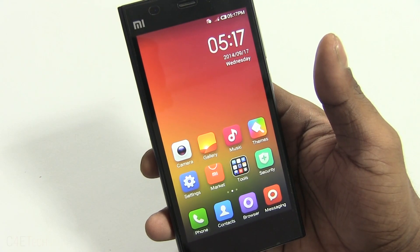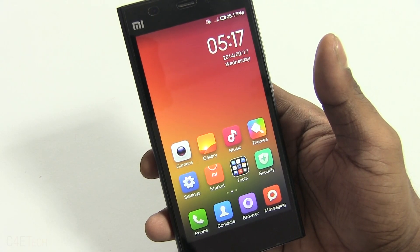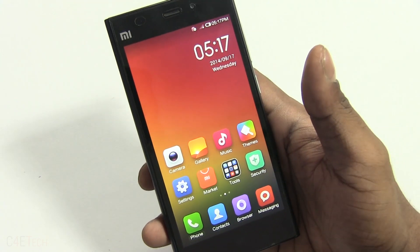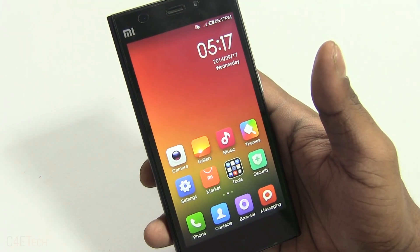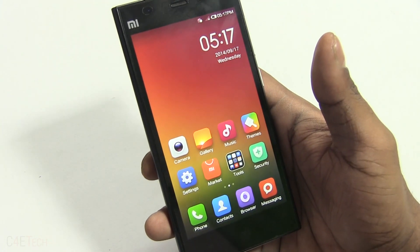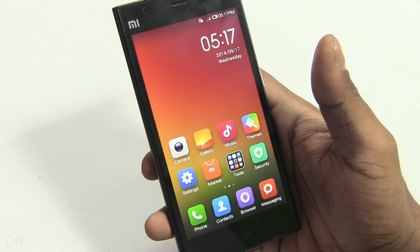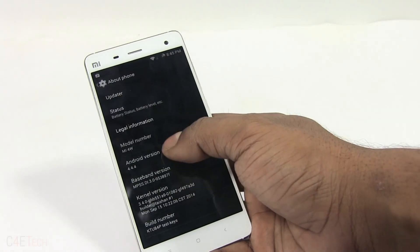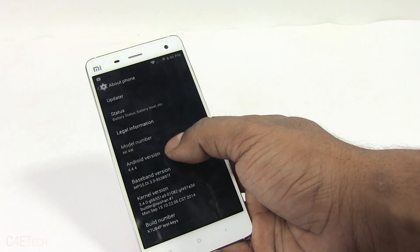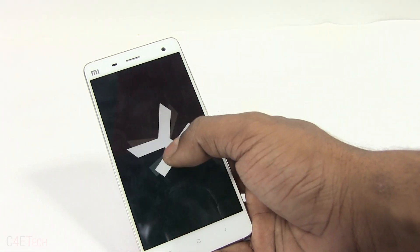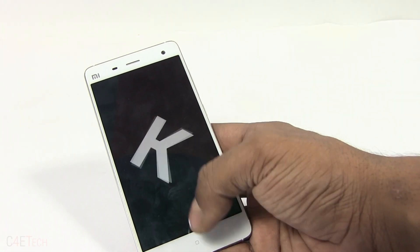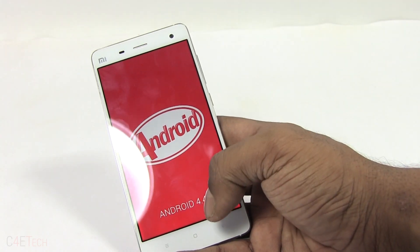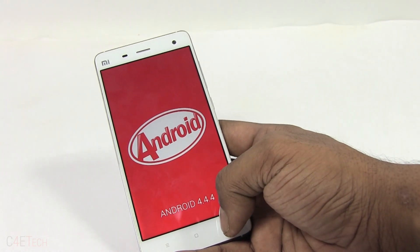Hey guys, Ash here from C4E Tech. Recently, an AOSP ROM has been made available for the Xiaomi Mi 3 and the Mi 4. What's special about this ROM is that it's been compiled using Xiaomi's official kernel sources, so it is more or less bug free at the moment.